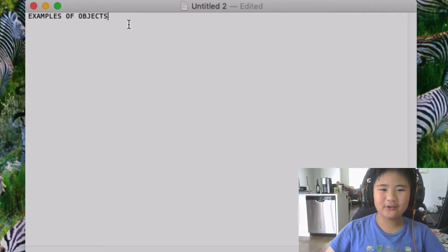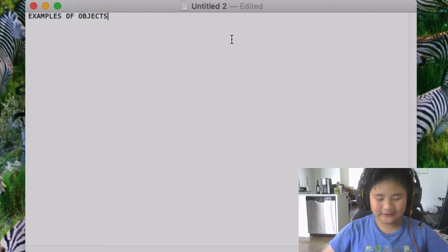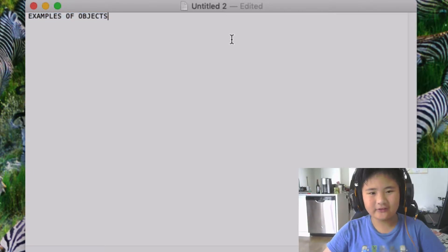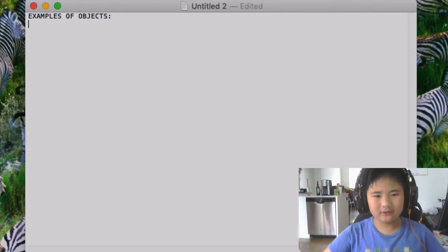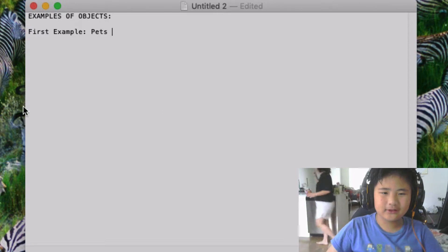Hello, I'm going to be showing you some examples of objects. For example, the first example is pets.